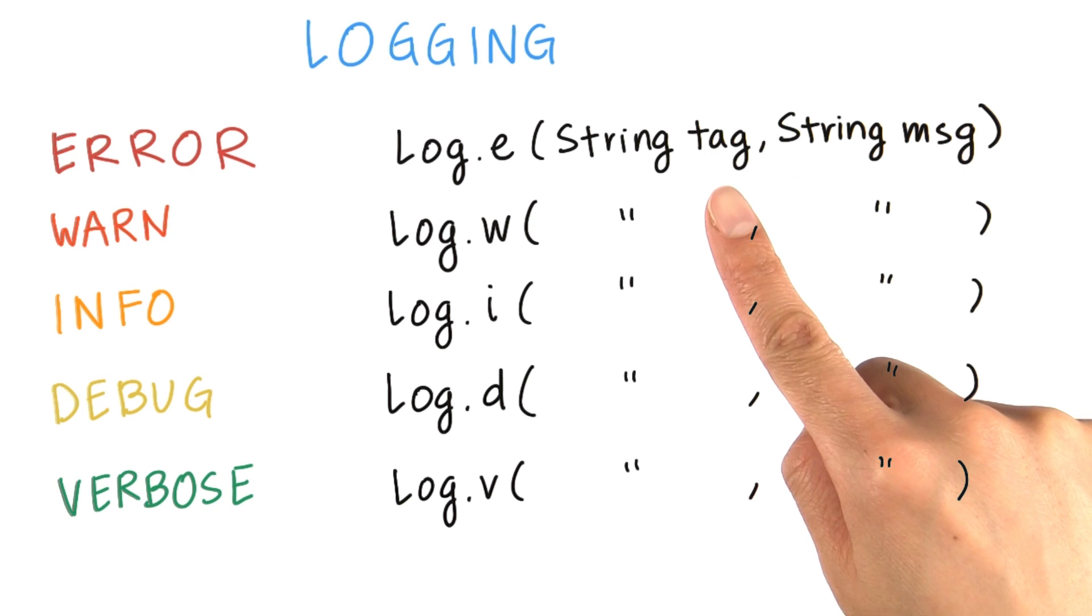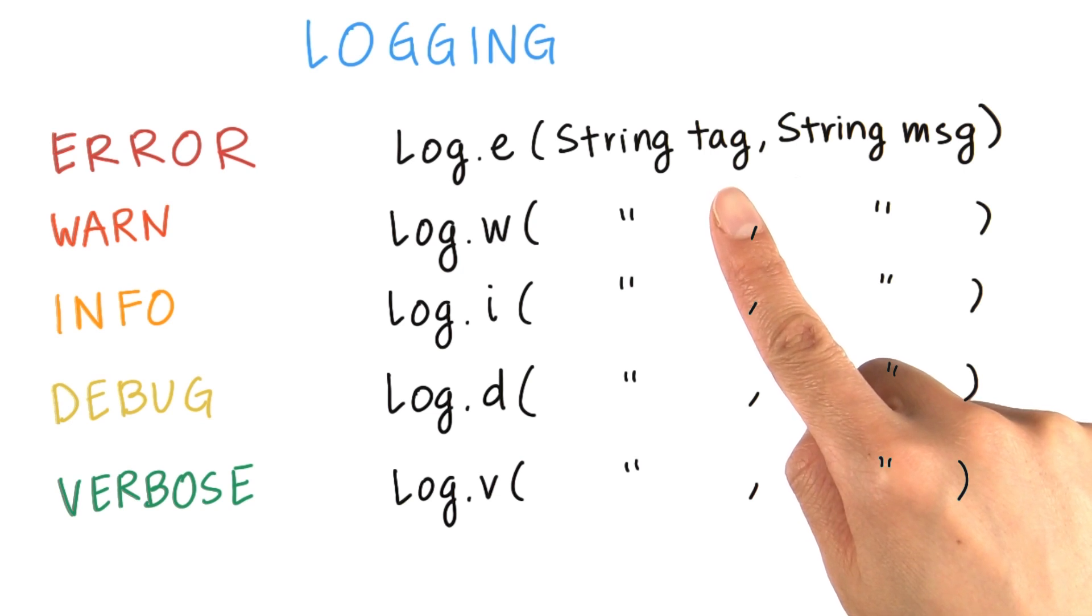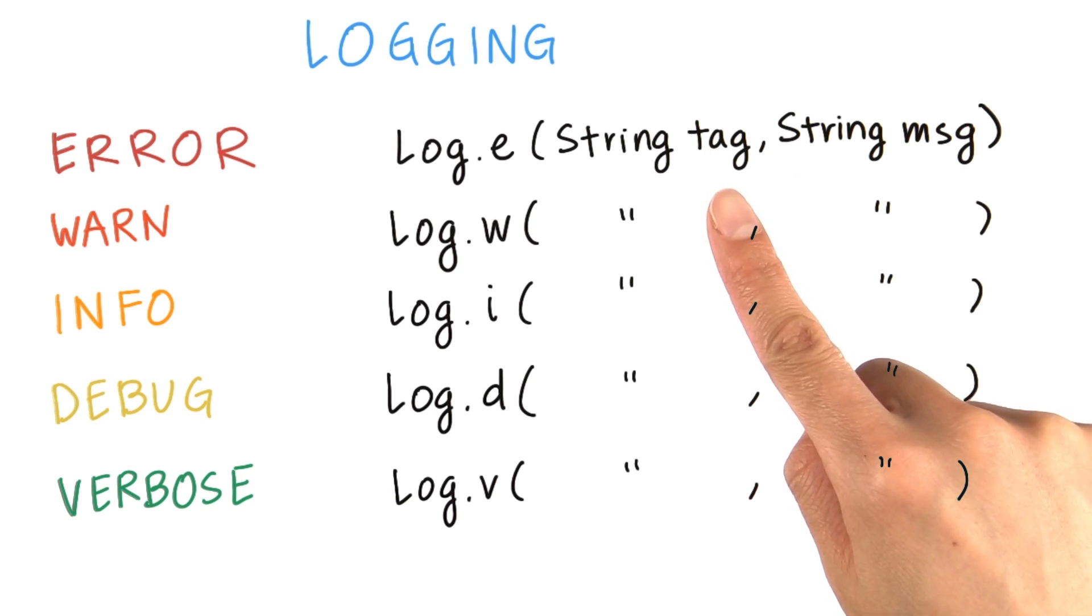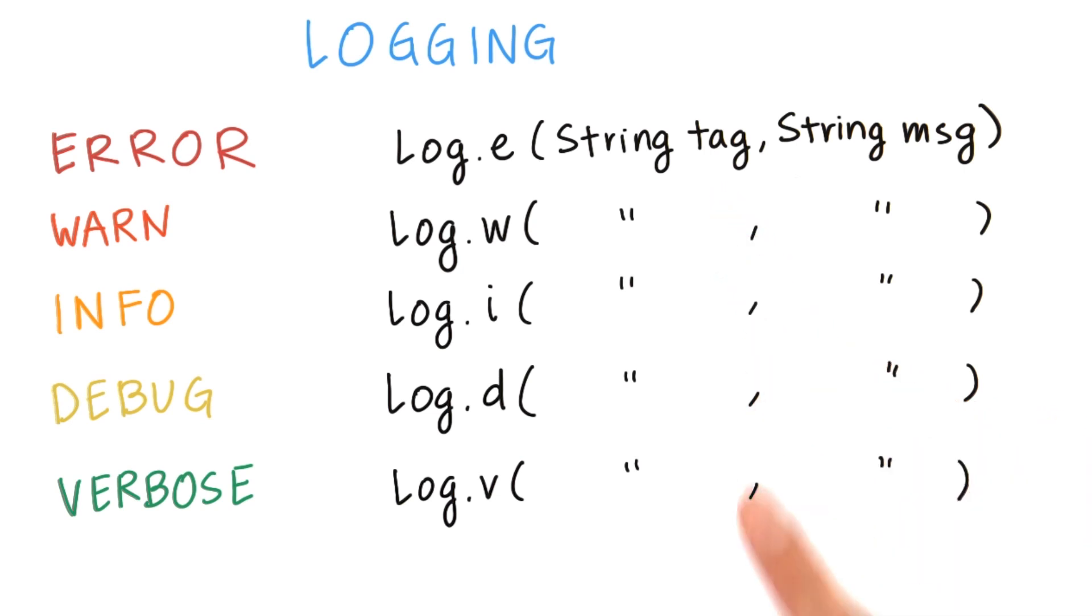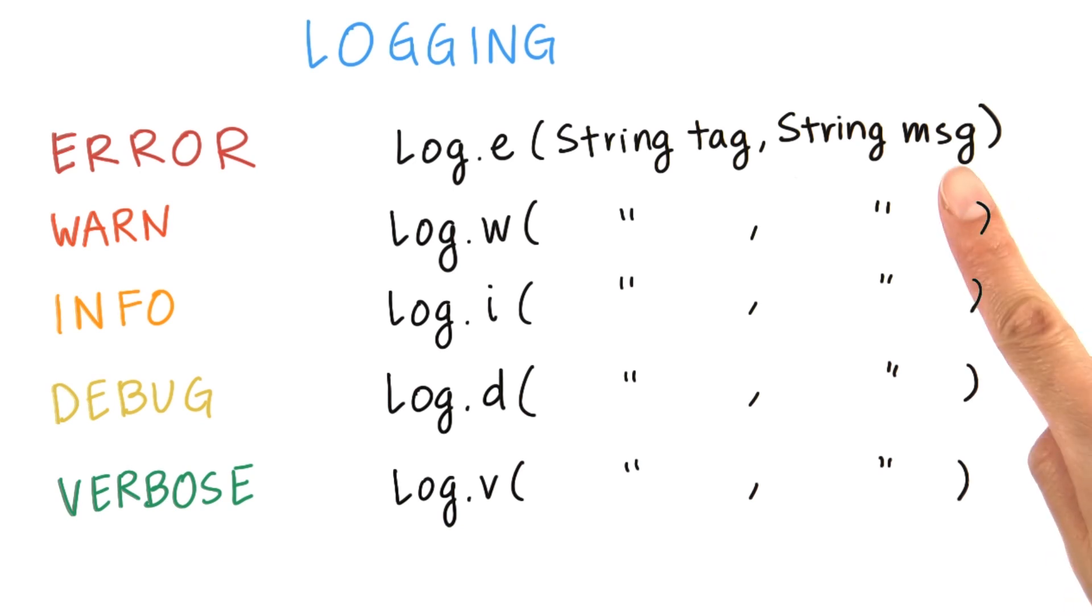The first parameter is the log tag, which can be any string that you want to identify the log message. It's good practice to define the log tag as a constant in your class. Usually, it's the name of your class or the app. The second parameter is the actual log message.